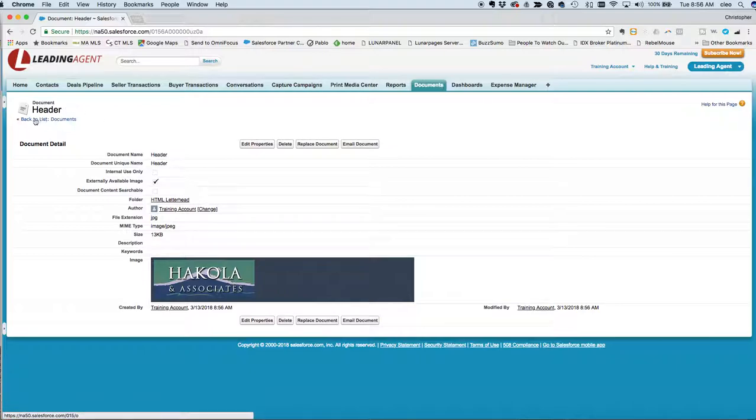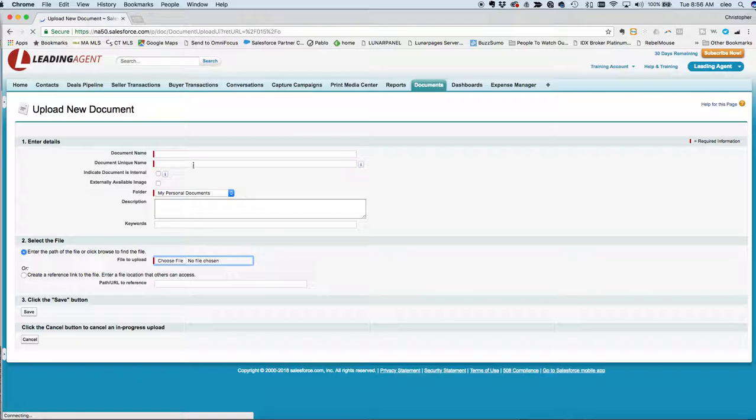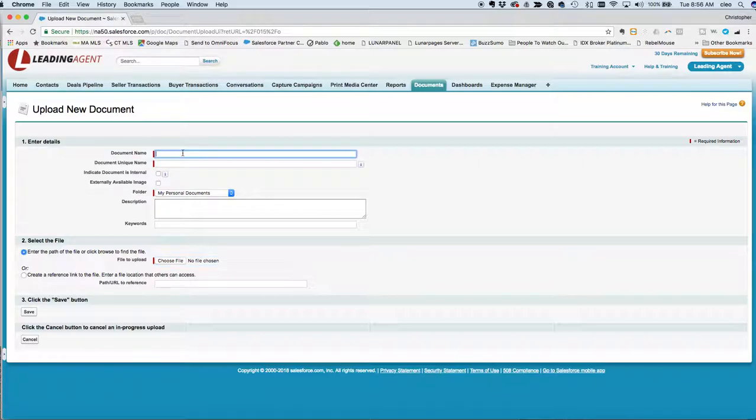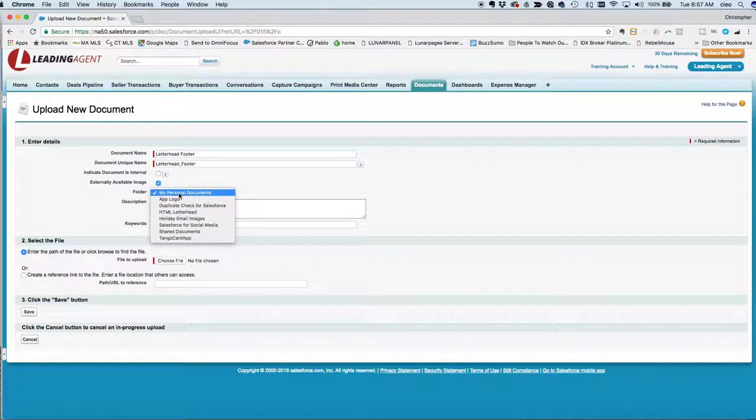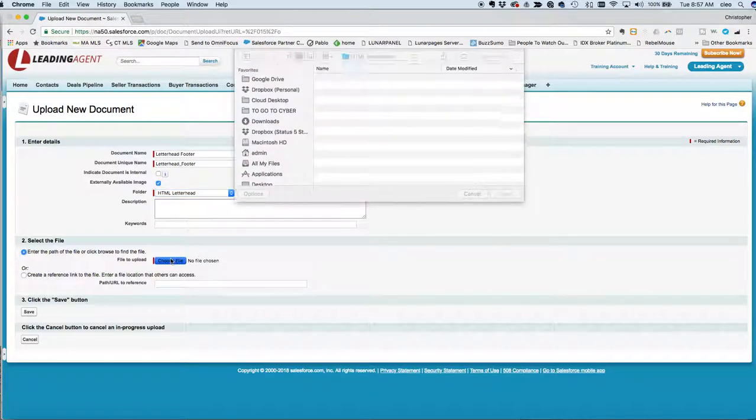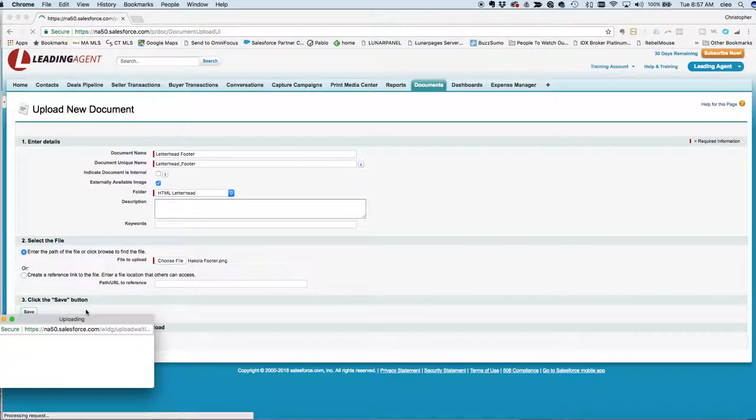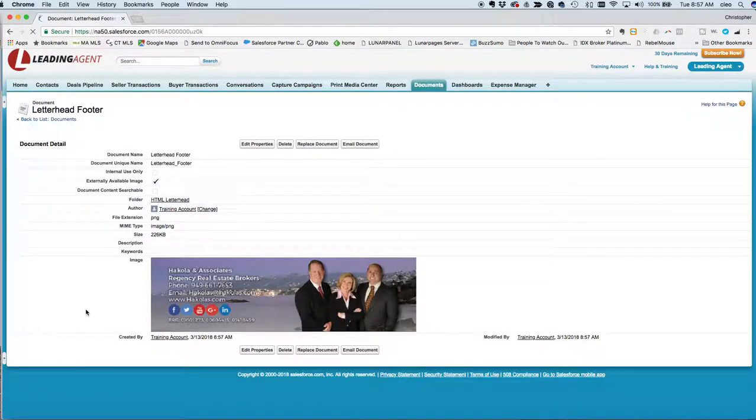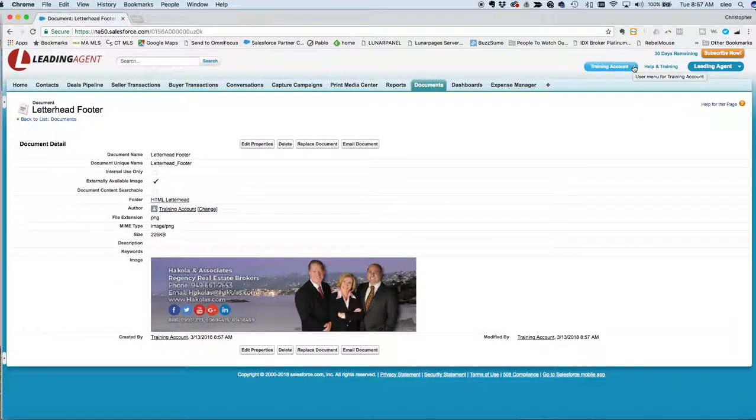We've got that first one uploaded, now we just want to upload the footer. We'll just click this quick link to go back to documents and we're going to click new for another document. We're going to call this letterhead footer. Again we're going to check it to be externally available. Now the folder you'll see this time is a different one, so we're going to go back to HTML letterhead. That's where we're going to store it. We'll navigate to the footer and click Save.